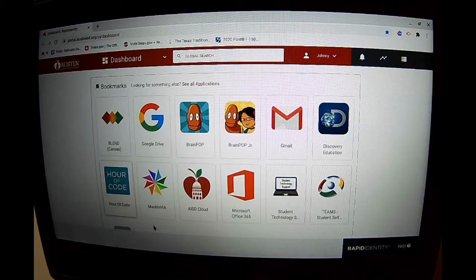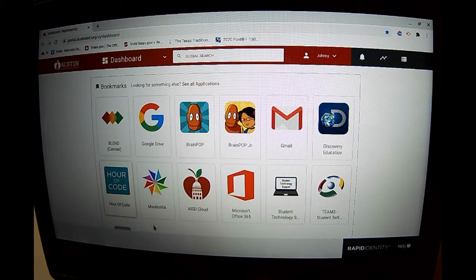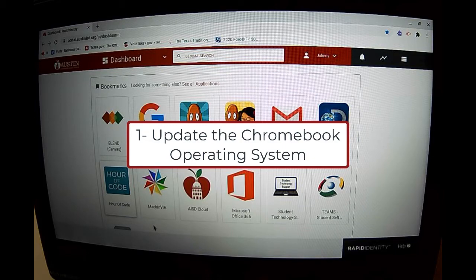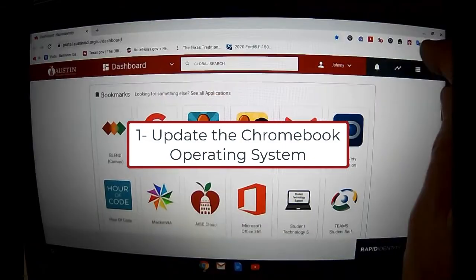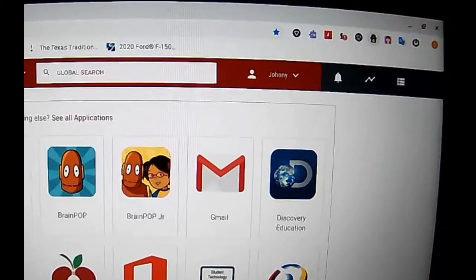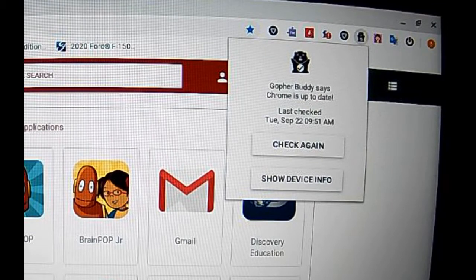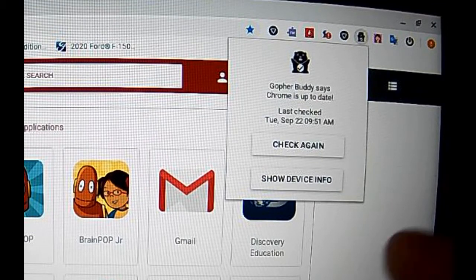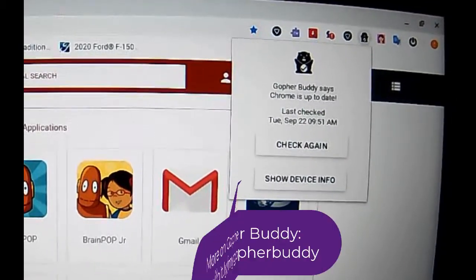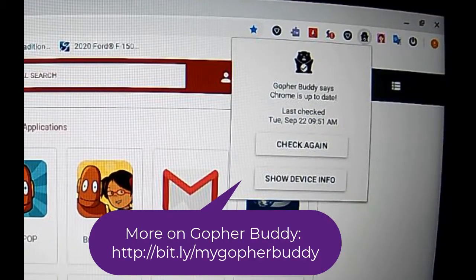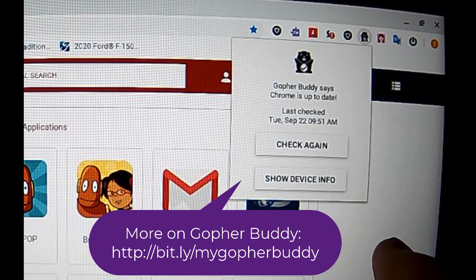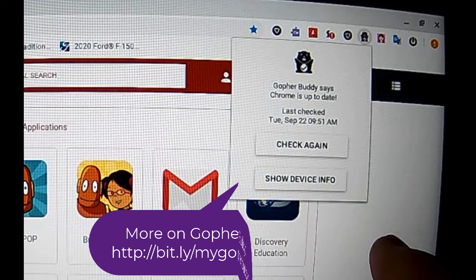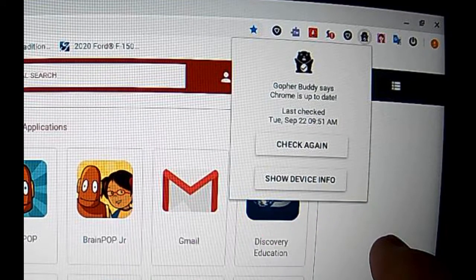The first thing to remember is that before power washing, it's best to make sure the Chrome operating system is up to date. In Austin ISD, students have access to the GopherBuddy extension, which you can use to check and update the operating system before you do a power wash.